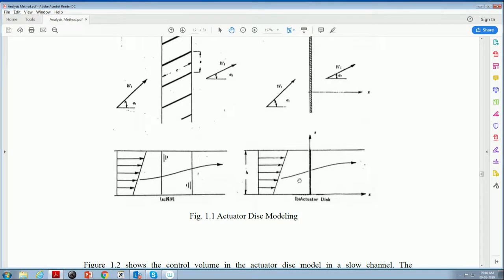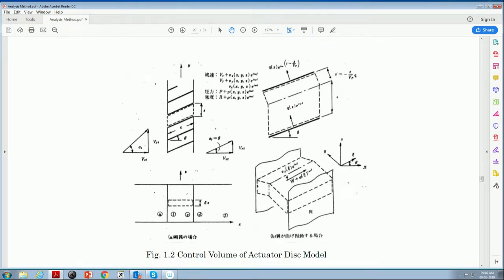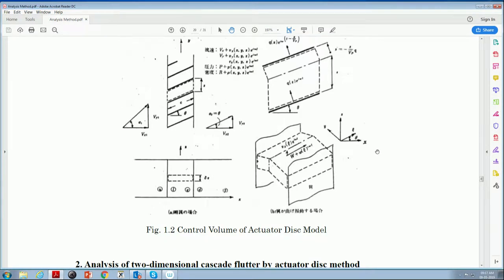For the three-dimensional case, we can also use this method. It shows hub and tip in the span-wise direction, and we can look at it from far outside as a discontinuous disk. Figure 1.2 shows the control surface or control volume for the actuator disk. This is the leading edge of the blade and trailing edge surface. The second part is analysis of a two-dimensional cascade flutter problem by the actuator disk method. The analysis model is a two-dimensional linear flat plate cascade with blade chord C and pitch S, where C and S are infinitesimally small.